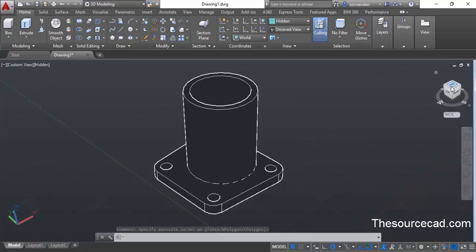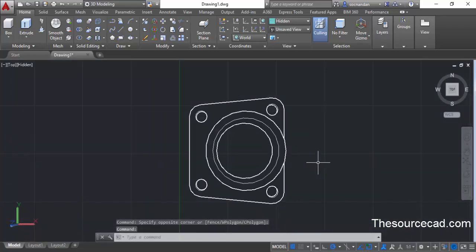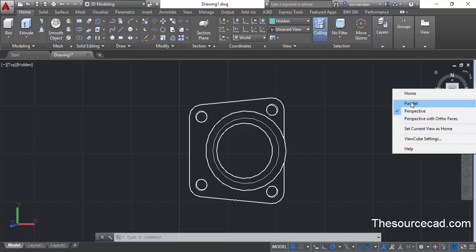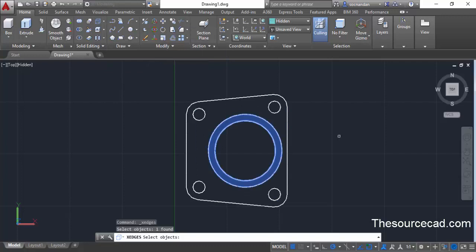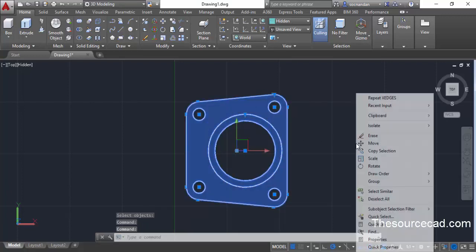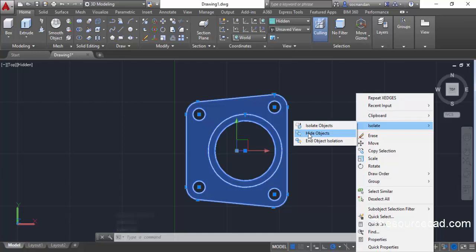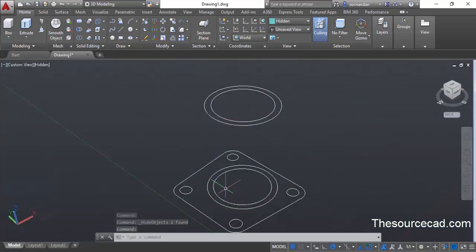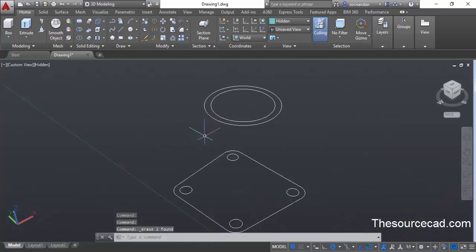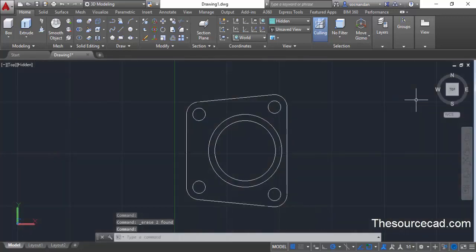Go to the top view again, select the complete geometry, and we'll hide it. Before hiding, make sure the geometry is in parallel view — right-click on the view cube and select parallel. Once parallel is selected, go to extract edges. Click on the geometry of the concentric circle and press enter. Now select this geometry, right-click, select isolate, and select hide objects. The 3D objects are now hidden. Click the home icon and you'll see only the 2D lines remain. We can remove these two circles — we don't need them.